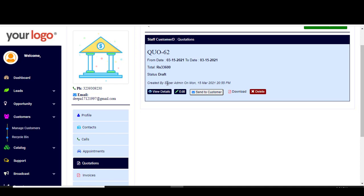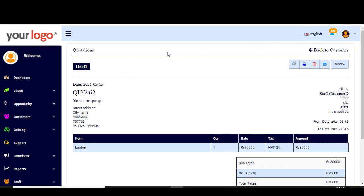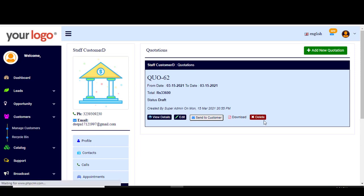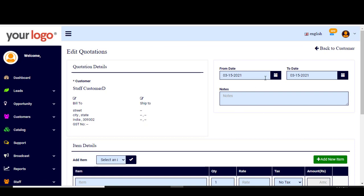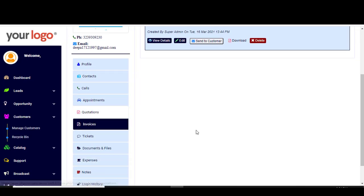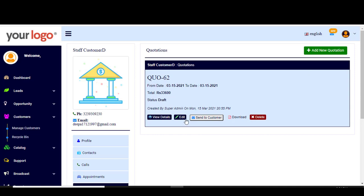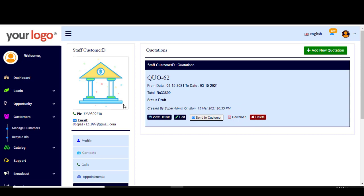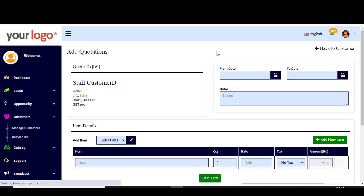In the Quotations section, you can find existing quotations and view the details of an existing quotation. You can also edit the quotation info by clicking Edit and updating or changing any information. You can send the quotation to a customer, download it, or delete it to send it to the recycle bin.